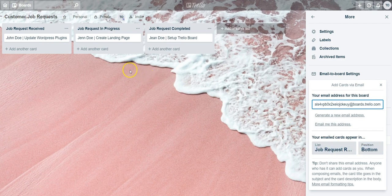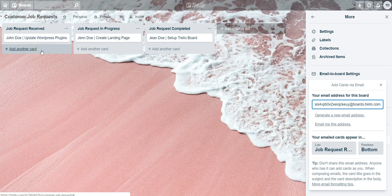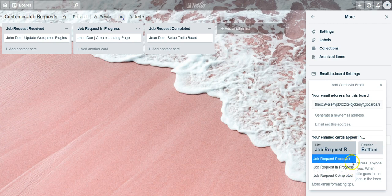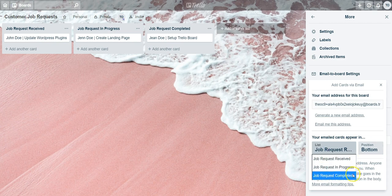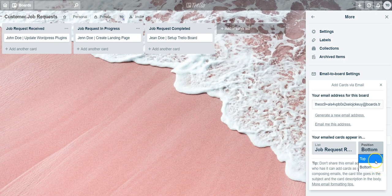In this example we want all of our emails that come in to go to the job request received list, and when received we want it to go to the bottom of the list. All you have to do is select the list and then make sure that the list you want it to go to is selected. In your case if you want to have it at the top, that's fine as well, you can select that there.